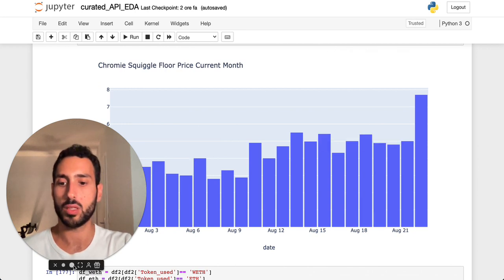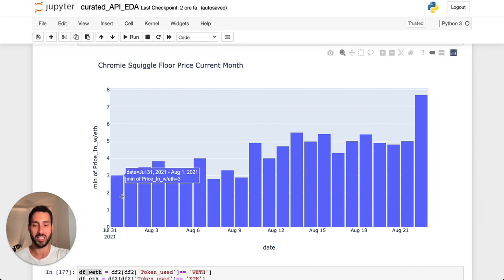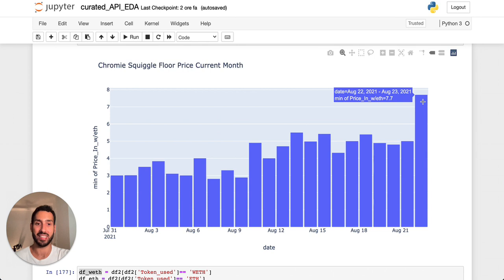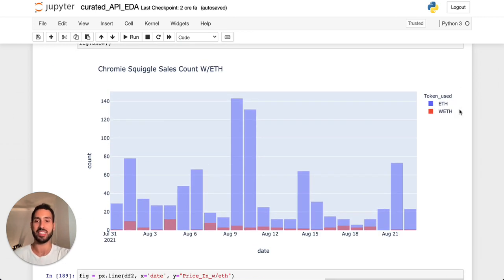I wanted to display the Chromie Squiggle floor price for the current month and how it has been evolving. From the end of July or the beginning of August, we moved from a floor price of around 3 ETH to a realized price of 7.7 ETH. This is not the ask price — this is the actual transaction price, so there have been real sales at this price point. When we looked earlier at 8.5 to 8.6 ETH as a floor price, that was the ask price, and we don't know if sellers will be able to realize it. But 7.7 ETH is realized — and this move is huge.